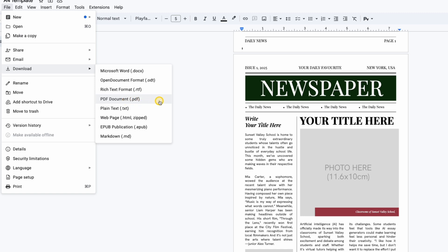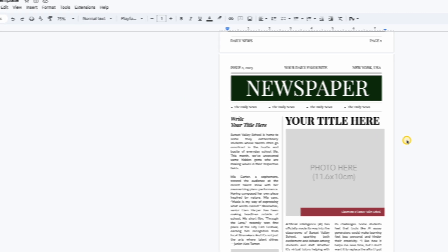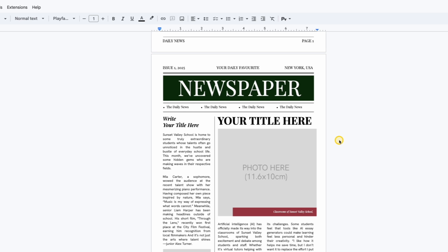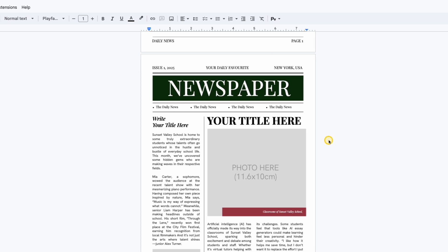You'll find the link to this template in the video description. Feel free to customize it and create stylish newspapers with ease.